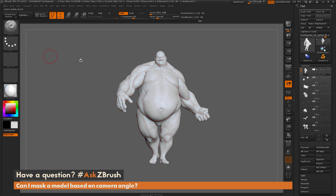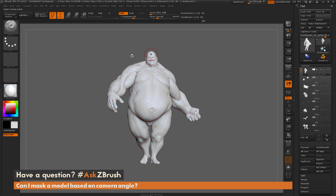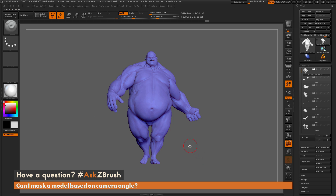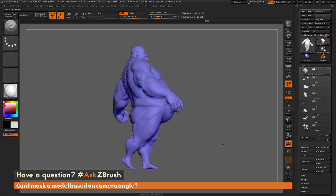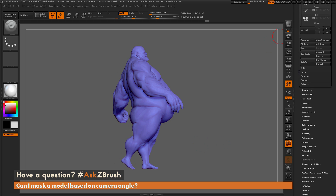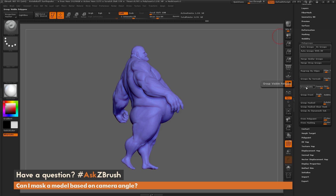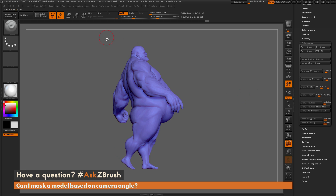In addition to using the Drag Rectangle stroke with the mask brush, you can also establish poly grouping based on camera angle. I'll turn on Polyframes, then press Ctrl+W to assign a new polygroup to the entire mesh. Then I rotate Earthquake to the desired angle, go to the Tool palette all the way down to the Polygroups area — there's a Group Front button, which does a similar process to the Drag Rectangle masking. Clicking Group Front will look at all polygons facing the camera and assign them a new polygroup.